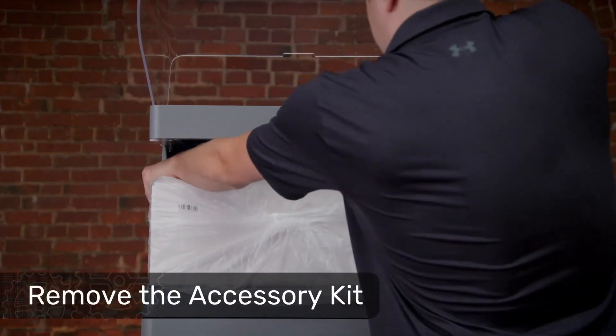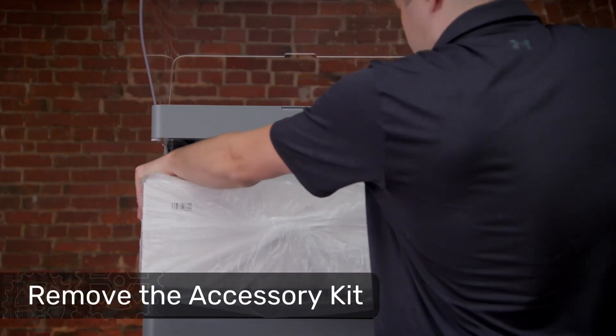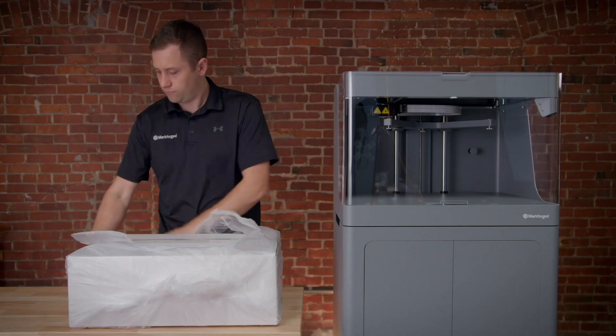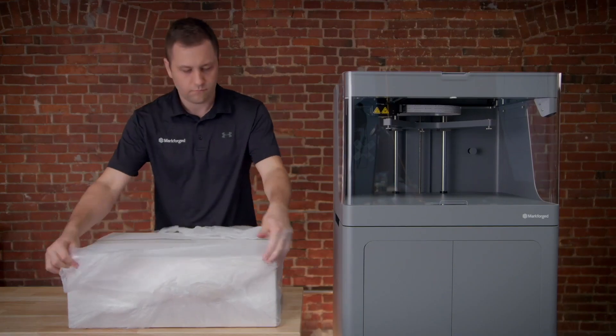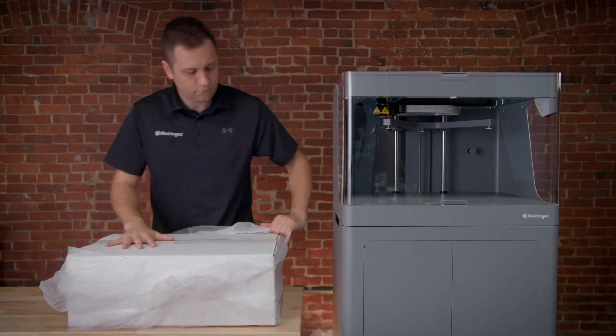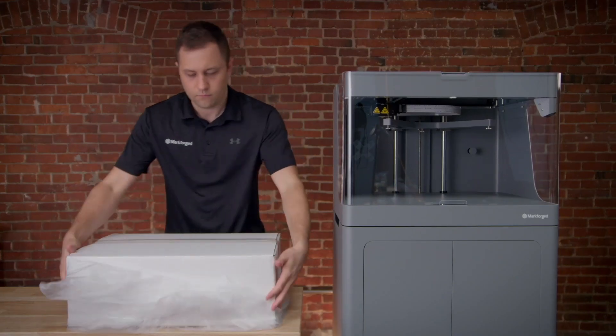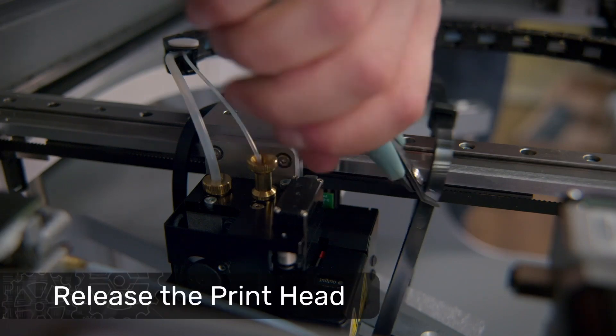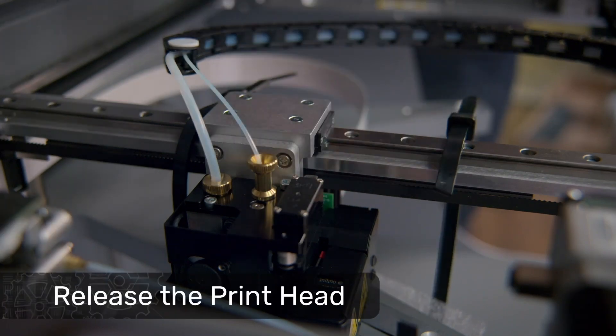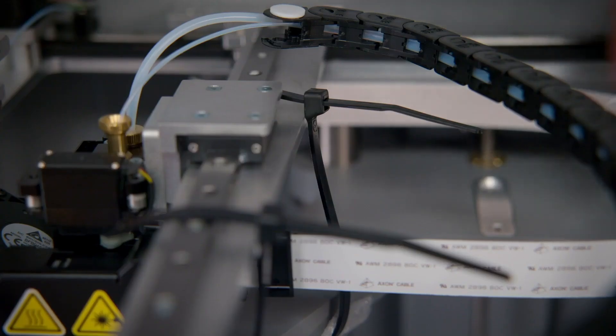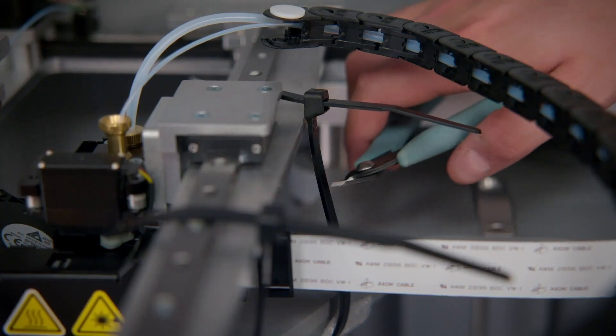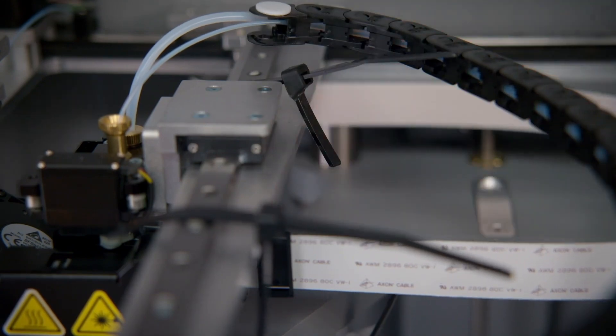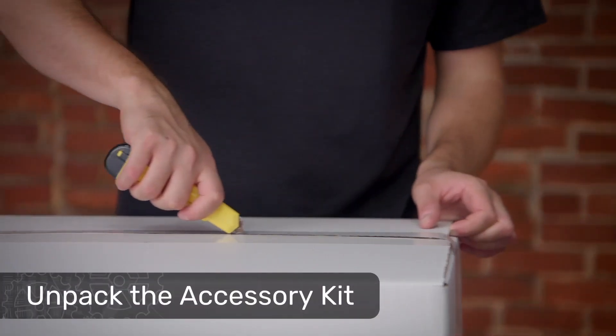Lift the printer visor and gently remove the accessory kit box from the printer. Remove and discard the plastic wrap from the accessory kit as well. Using wire cutters or a similar clipper, carefully remove the two zip ties which are connecting the printhead and the printbed stage.